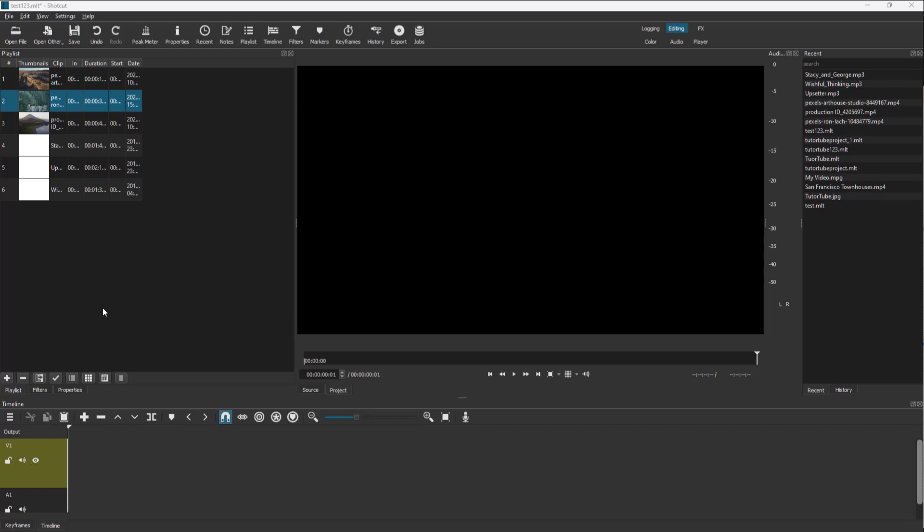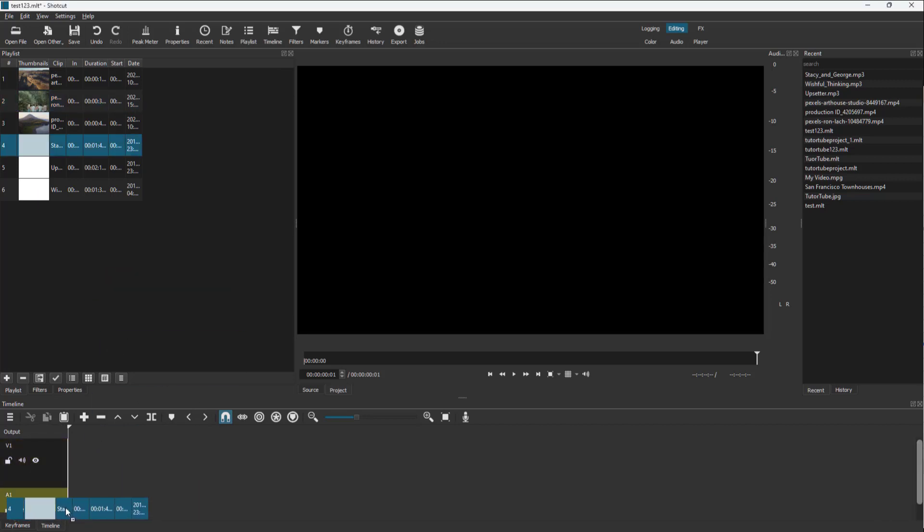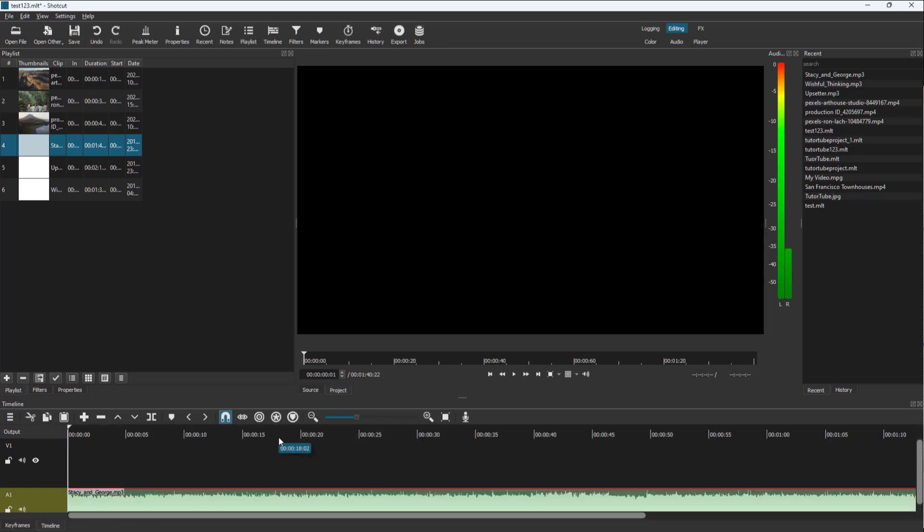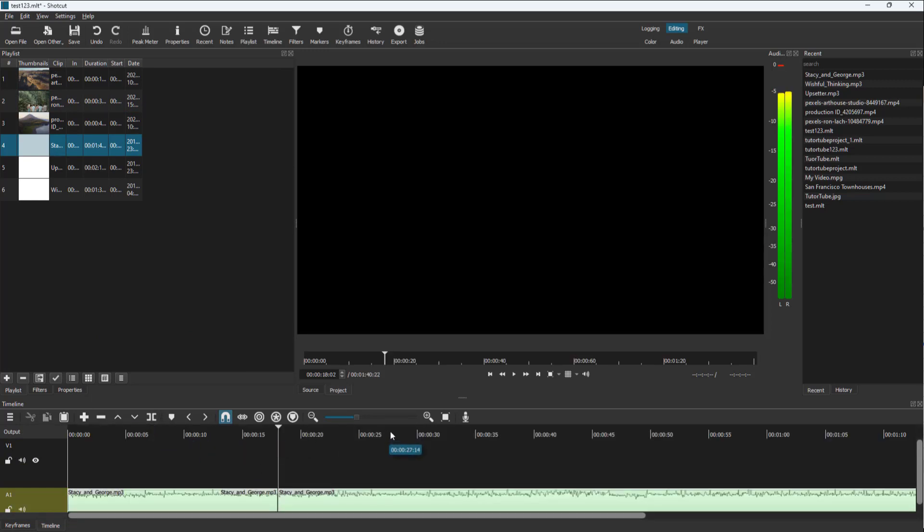In this lesson we are going to focus on the audio itself. I'm going to bring an audio file right here, and then I'm going to cut the audio out.